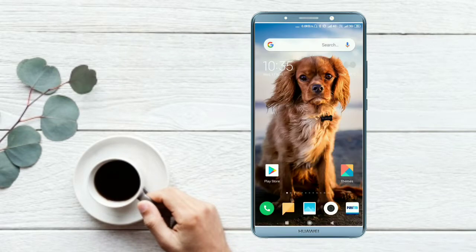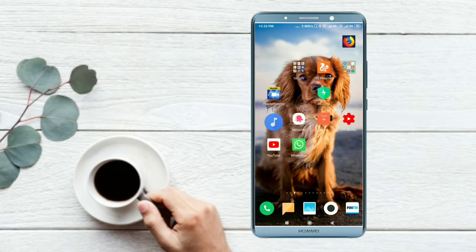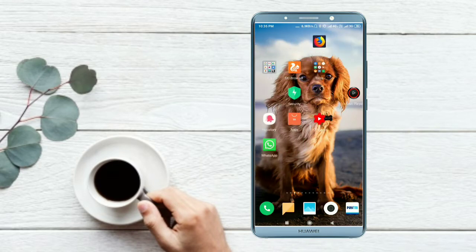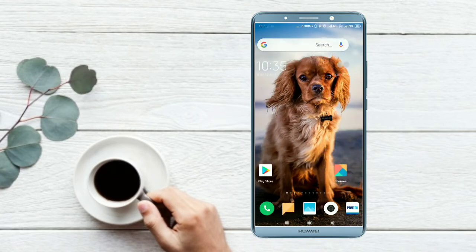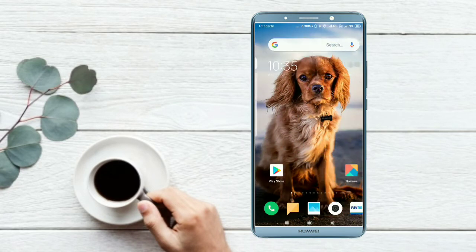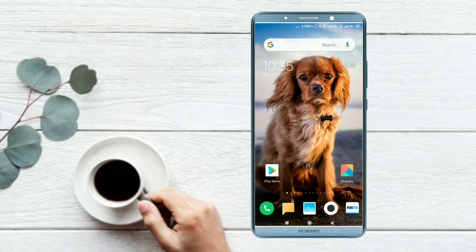Hey guys, Samir Gopal here. We are in a series on our YouTube channel. Today we're looking at Dark Theme — specifically for Messenger and YouTube applications. Dark theme is the most important part of our phone and its most important application.